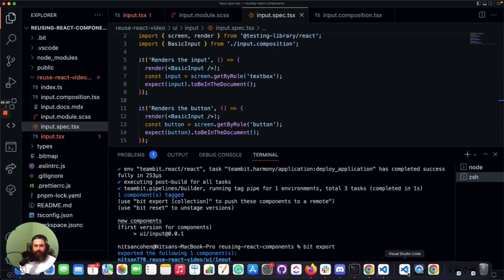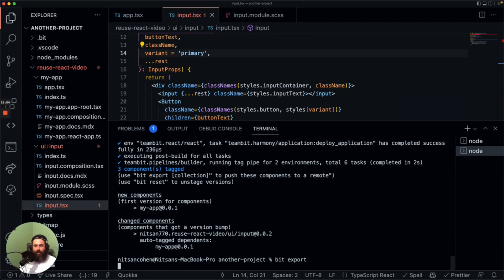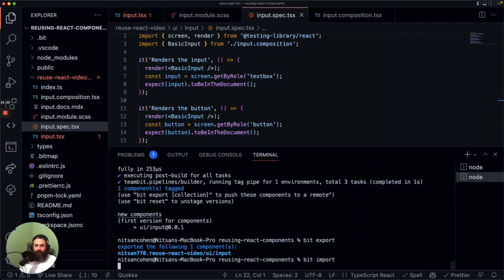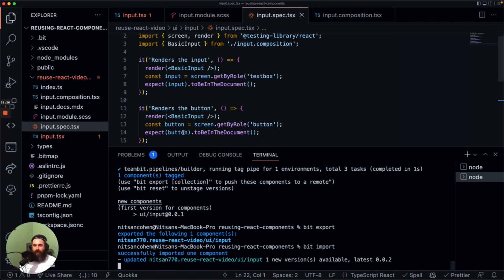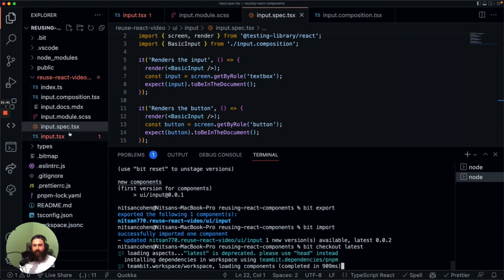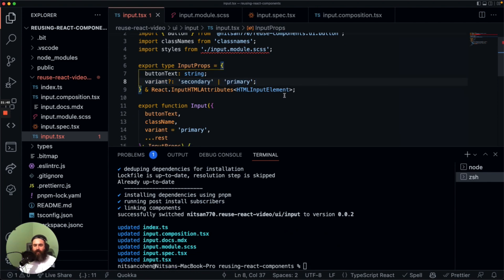We need to export first. Let's run bit export to push all the changes to the cloud. Now going back to our first workspace, we run bit import without any component name — this imports all the new objects available on the cloud. We get our second version, and we can run checkout latest. Now we have our update here. We can use these components everywhere, and if we need to update them, we just run bit import.